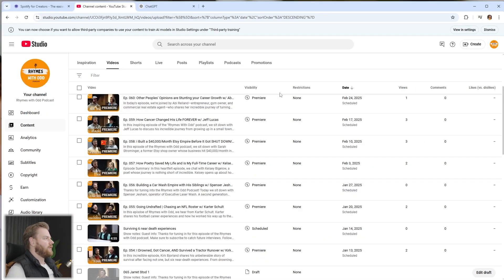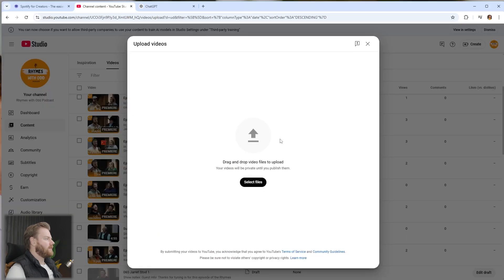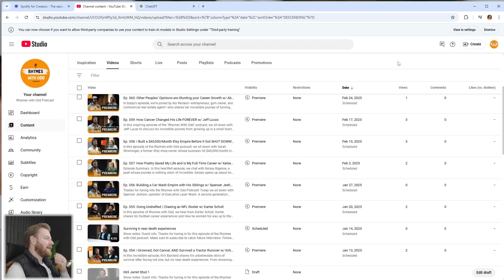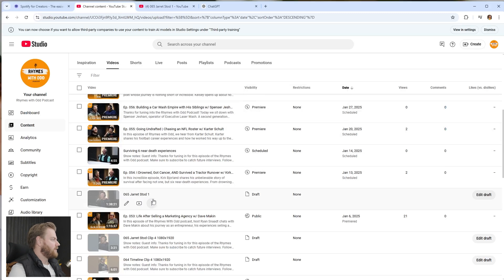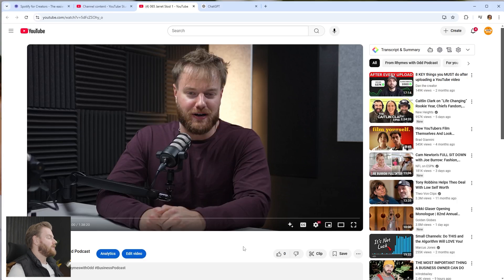The first step is to take your podcast and upload it to your YouTube channel. Go to upload videos, drag and drop it in, and let it upload. I uploaded this already — this is episode 65 with Jarrett Stott — so we'll hit 'view on YouTube' and it opens up another tab. Just make sure it's saved as a draft or an unlisted video so you can use the plugins we're going to use in a second.